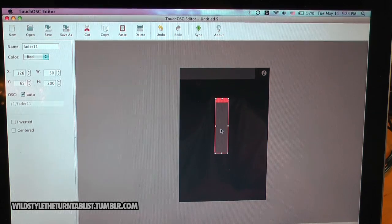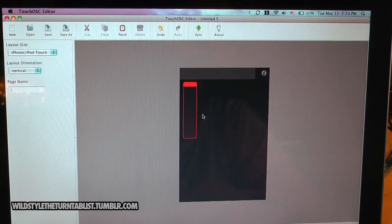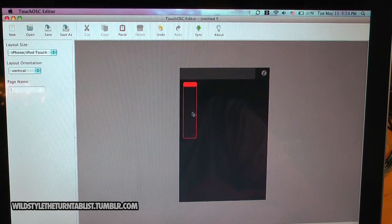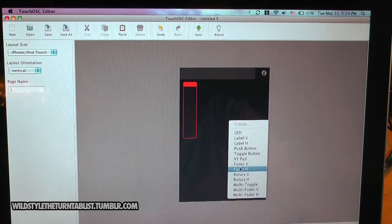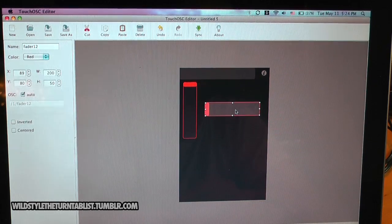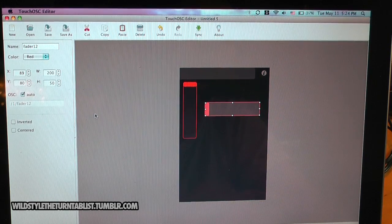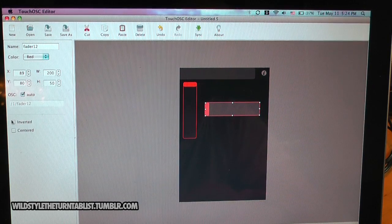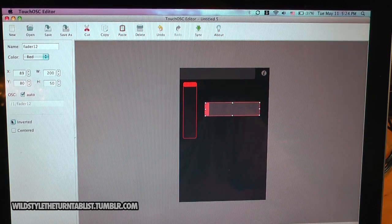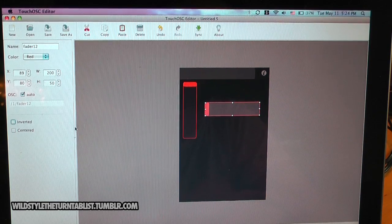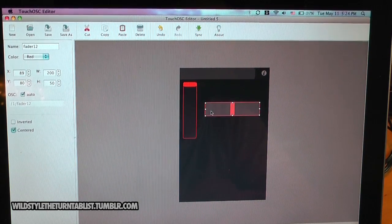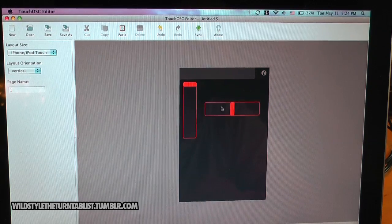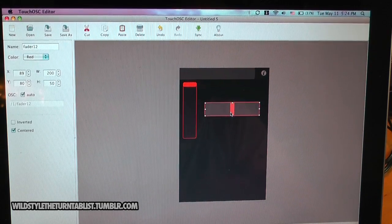You have your faders here, could be used for pitch or volume. Have your horizontal fader, this could be used for cross faders. And you can also invert them using this function here. You can also center it, so this will look more like a standard cross fader.